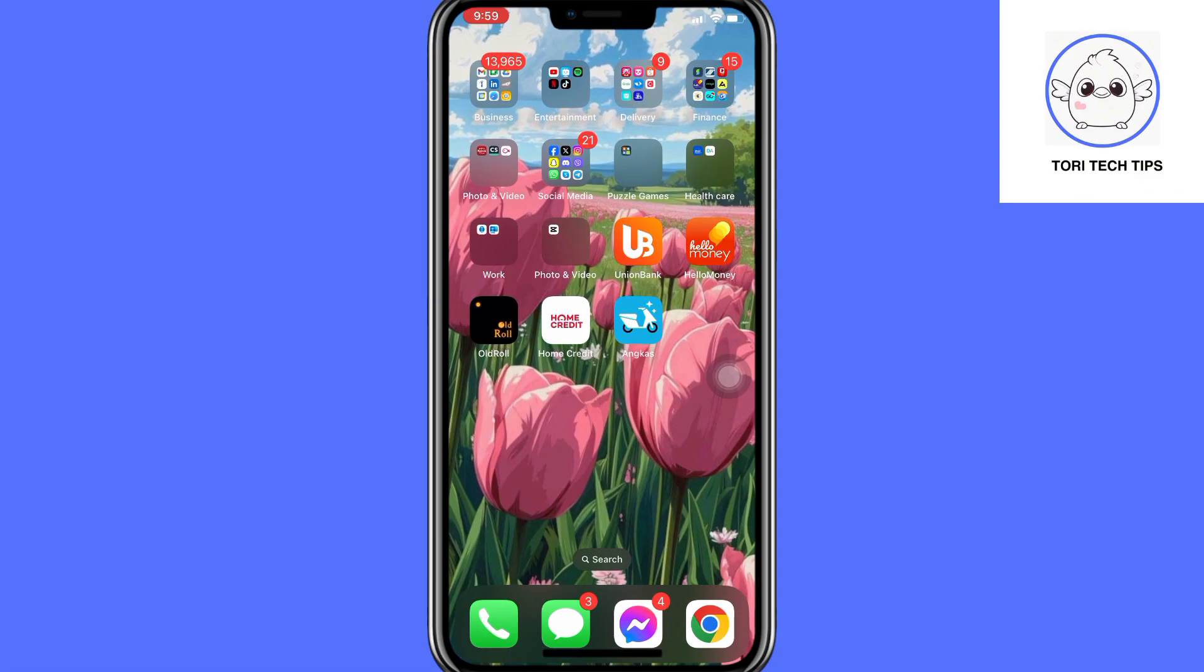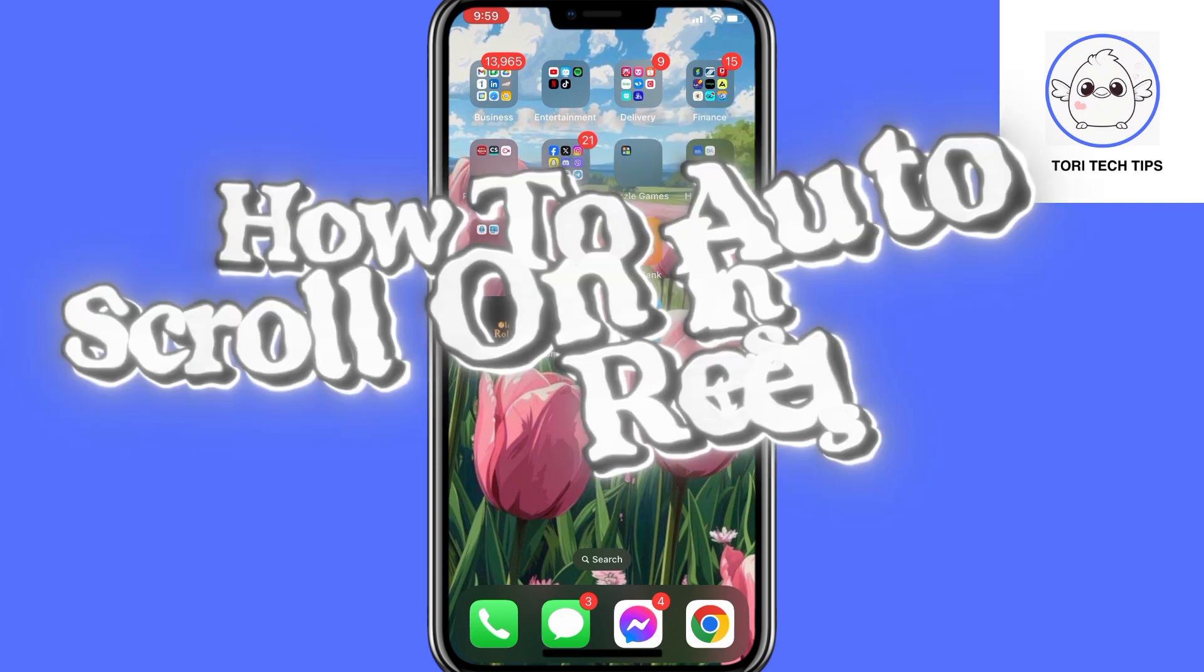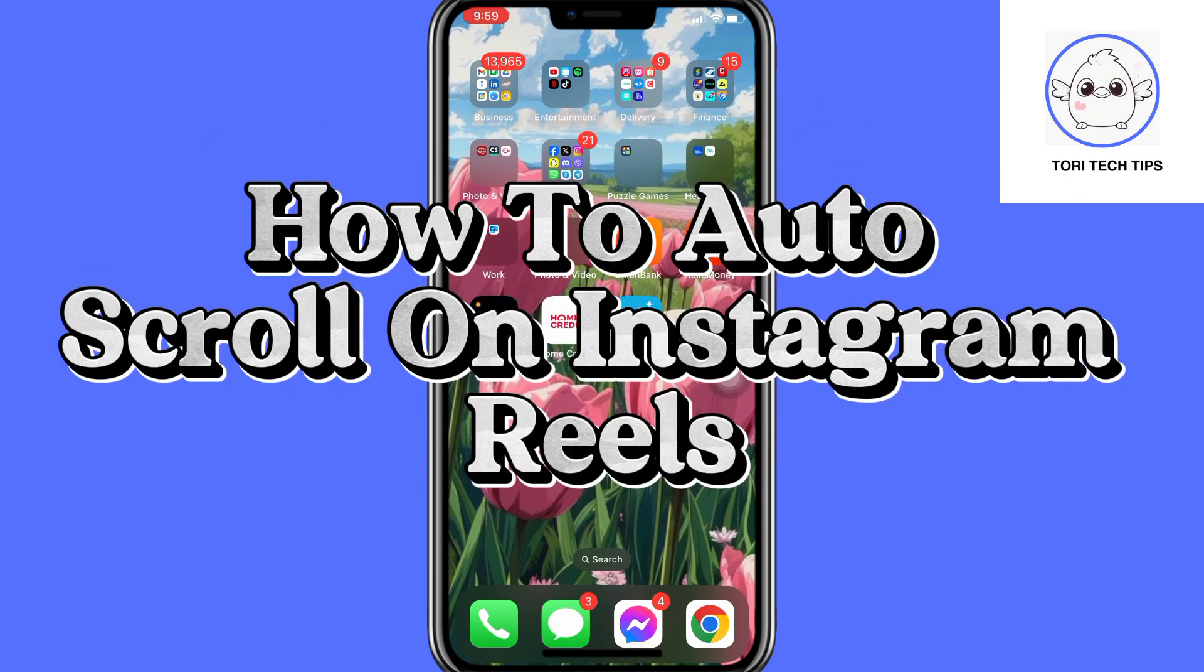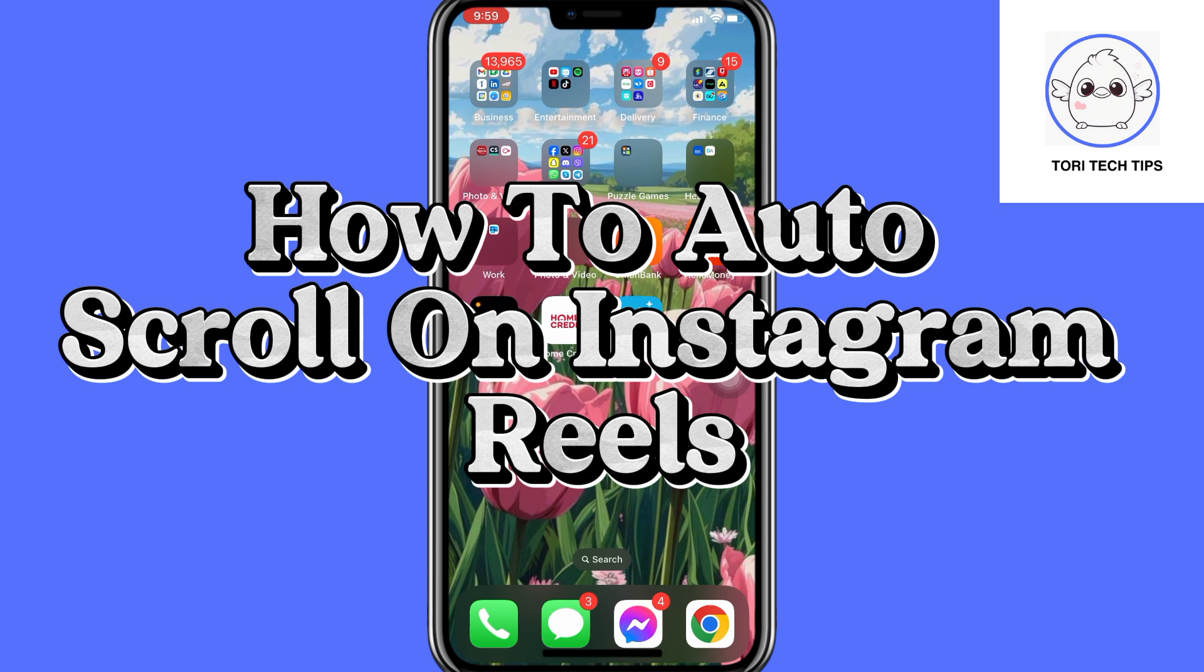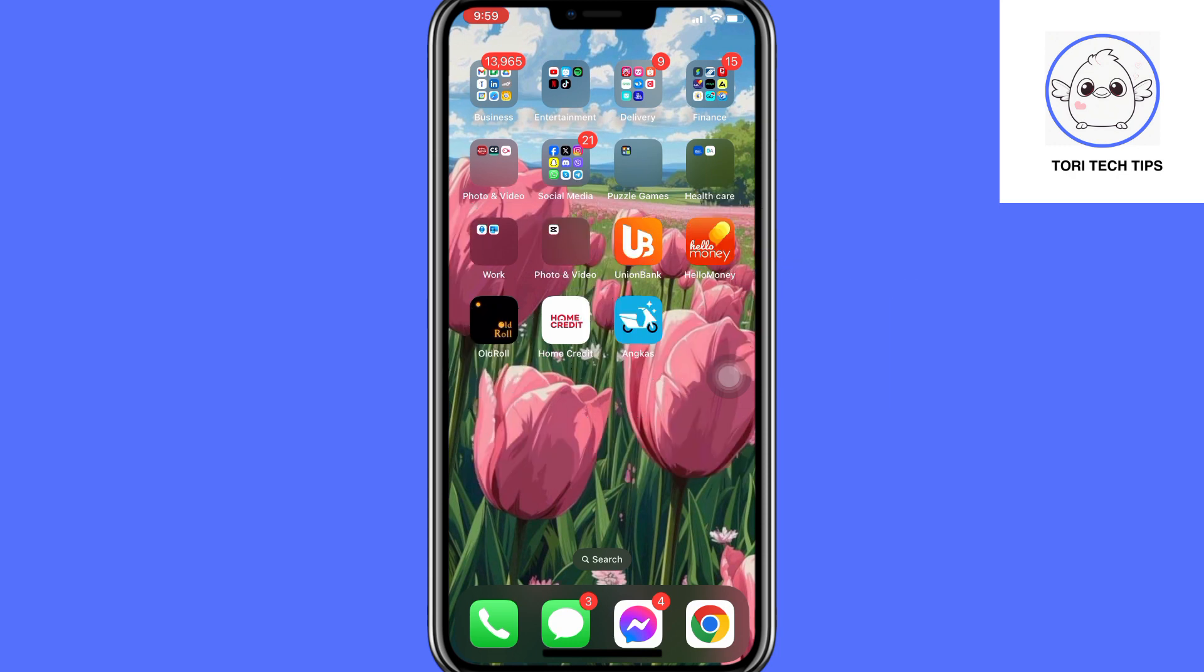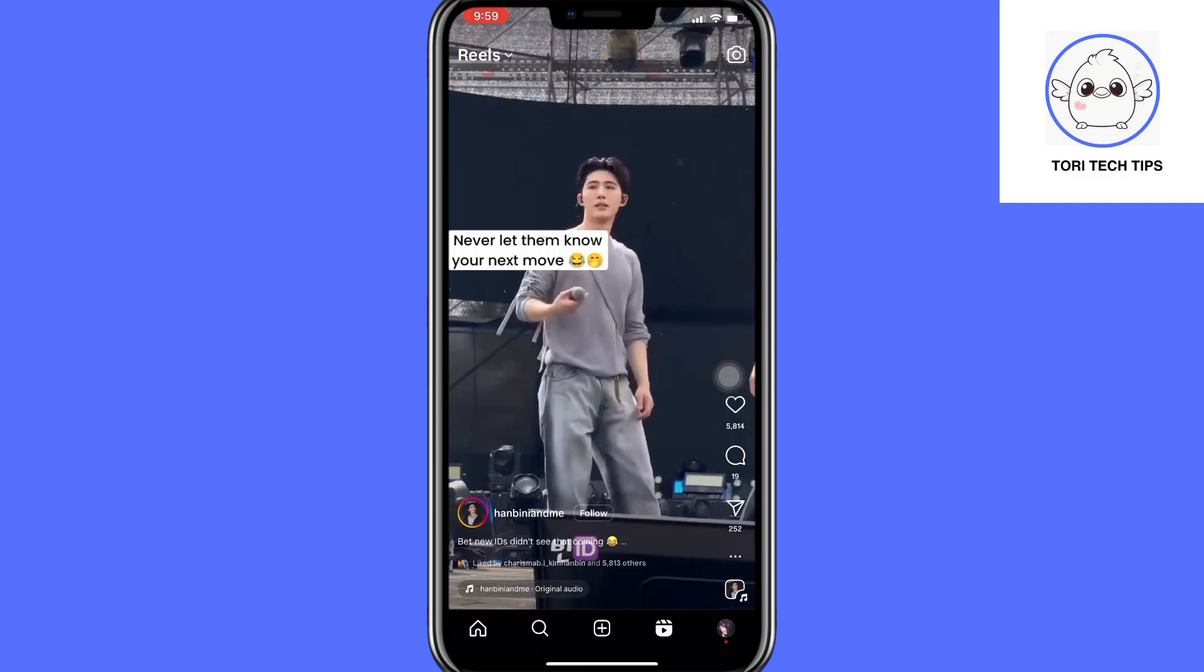Welcome to a ToriTech tips tutorial on how to auto-scroll on Instagram Reels. If you find this tutorial helpful, please like the video and subscribe to my channel.